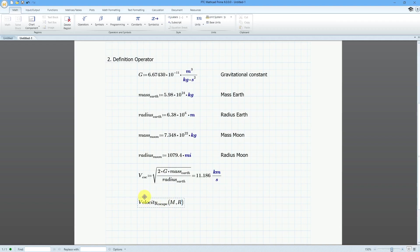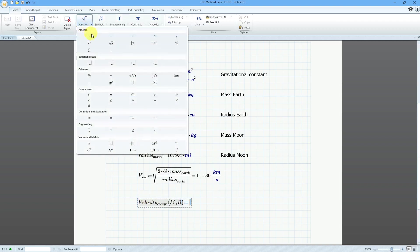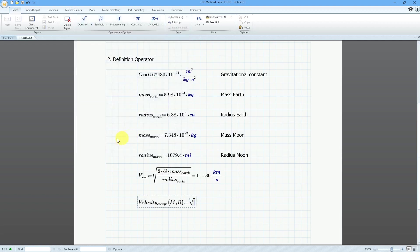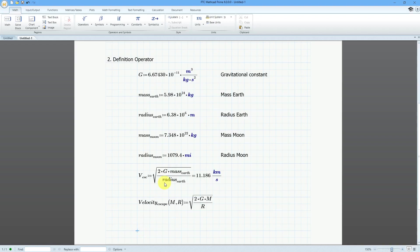Once again I'll use the colon for the definition operator and go to the square root — I think it's the backslash. This is going to be 2 times g times m. I'll use the spacebar to highlight everything, then the forward slash for division and type in r. Now I've got a function defined.